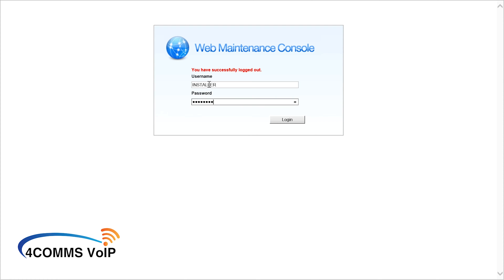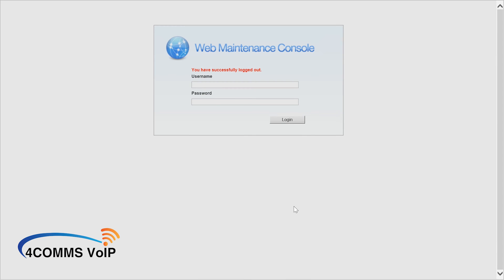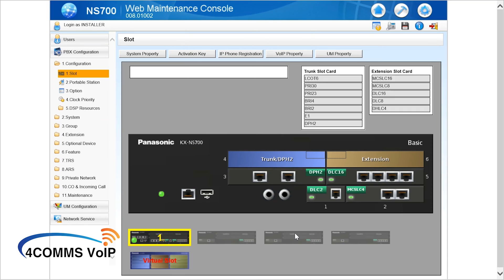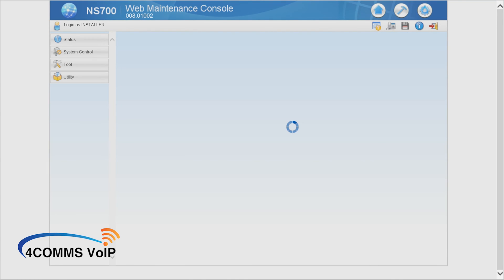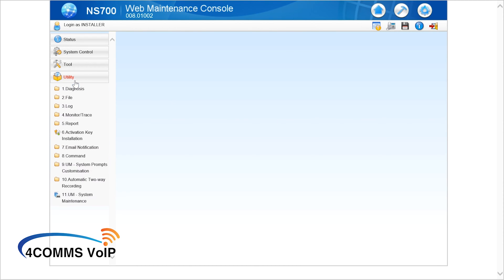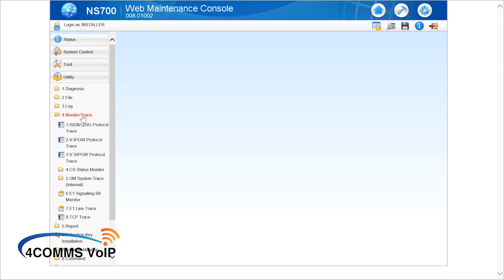Enter your installer level credentials and hit login. Once you're in, click the hammer icon at the top right hand corner of the screen. Then go to Utility, then number 4 Monitor Trace, and then number 3 vSIP Gateway Protocol Trace.